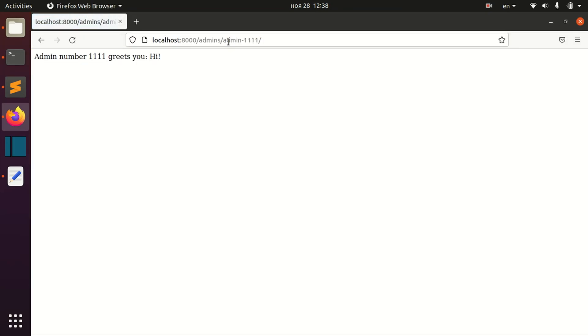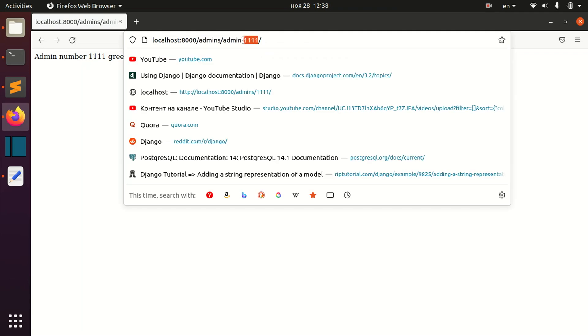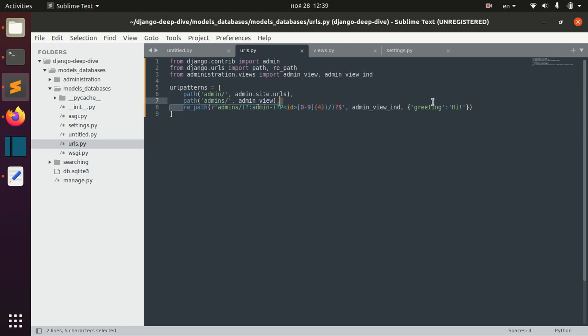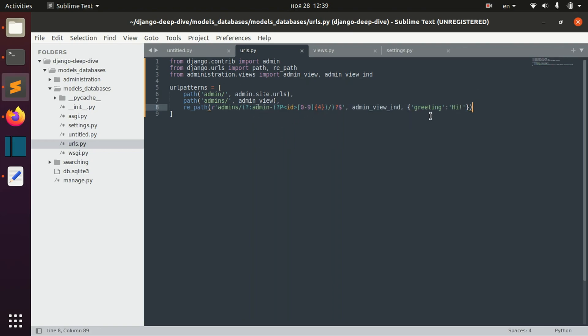This is a quite complicated topic. To use regular expressions in your URL patterns, you need to know regular expressions really well, which is not a Django topic but a separate topic—actually a separate field in computer science. To use regular expressions efficiently, you need to put in a lot of work and studying.